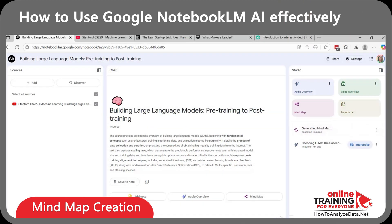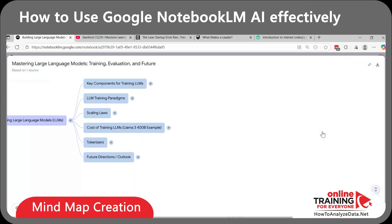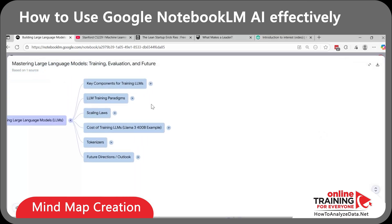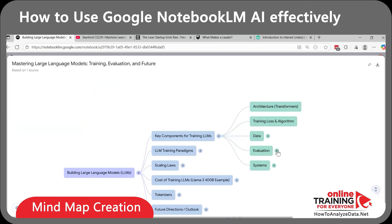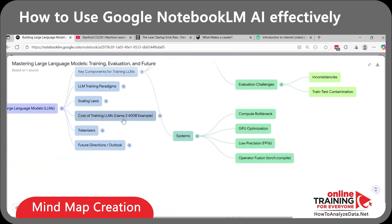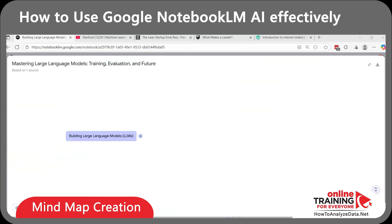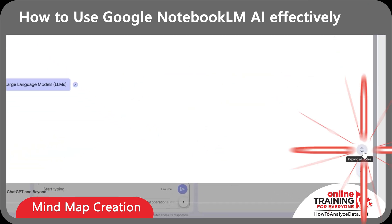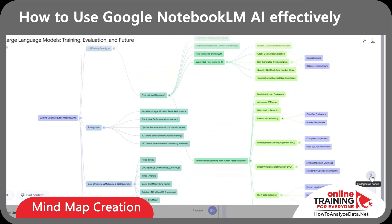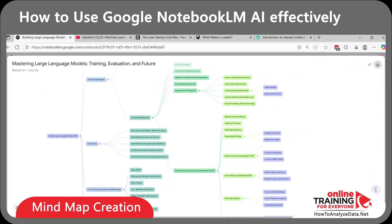And in a few minutes, you'll have a mind map ready. Here you have a key structure, and you can expand and dive deep as needed. Instantly, I can see key concepts of machine learning laid out visually — algorithms, training data, neural networks — so I can connect the dots at a glance. You can also expand and contract the whole thing, and you can click the export button to get the PNG file.